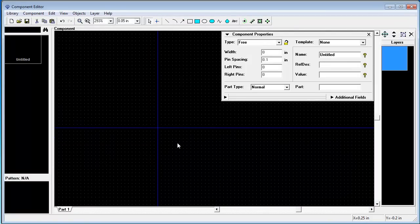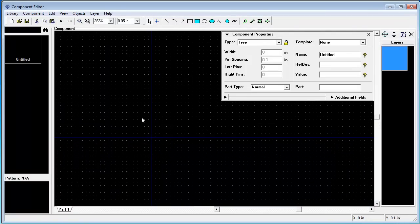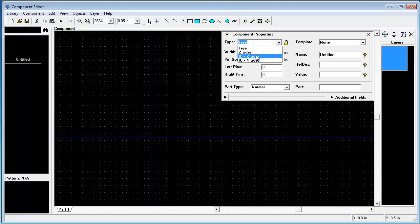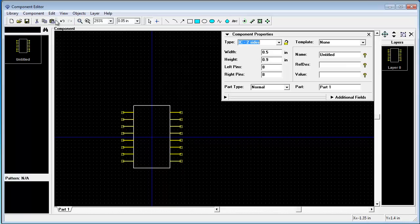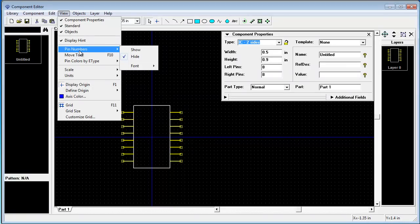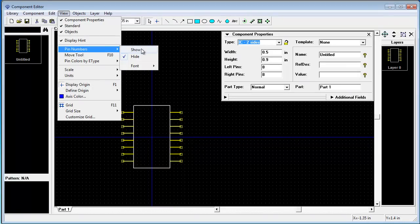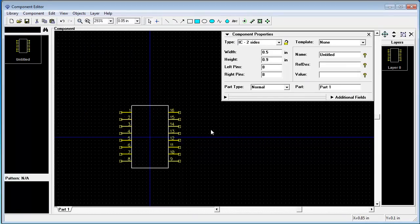First switch to component editor program. Choose IC two sides and choose view pin numbers to show pin numbers. This will be our first schematic symbol.